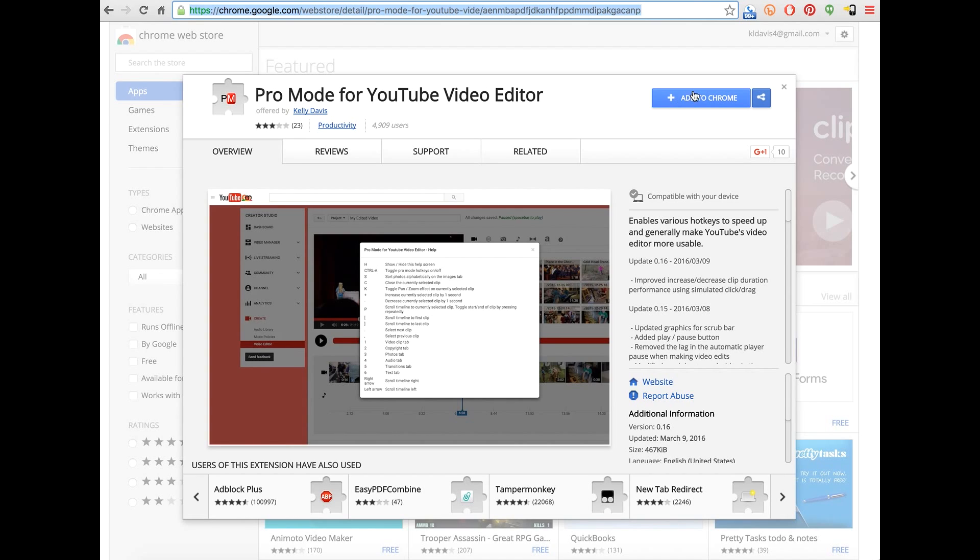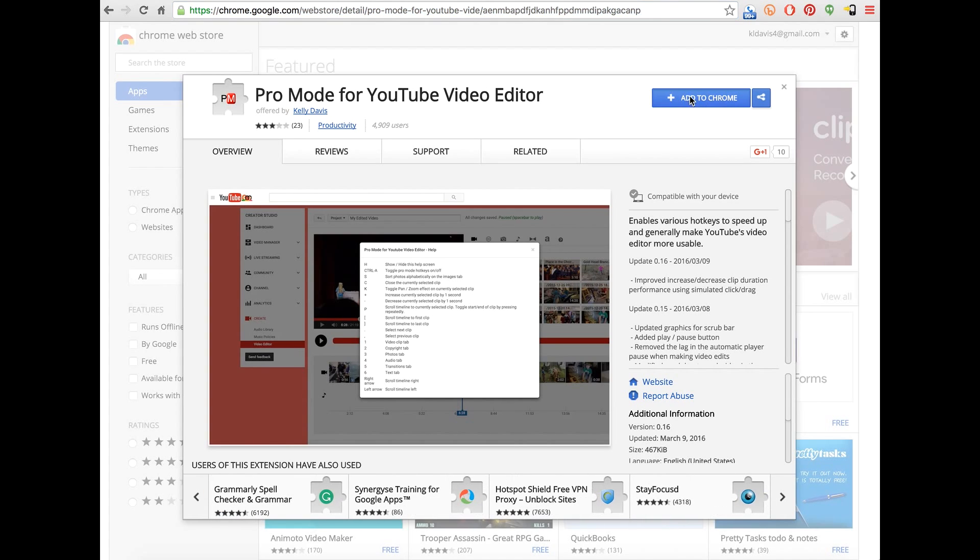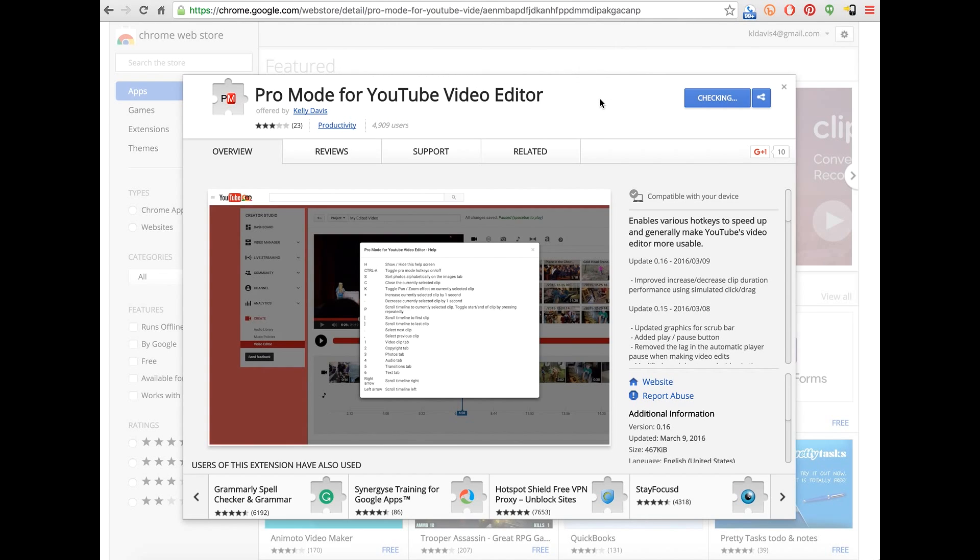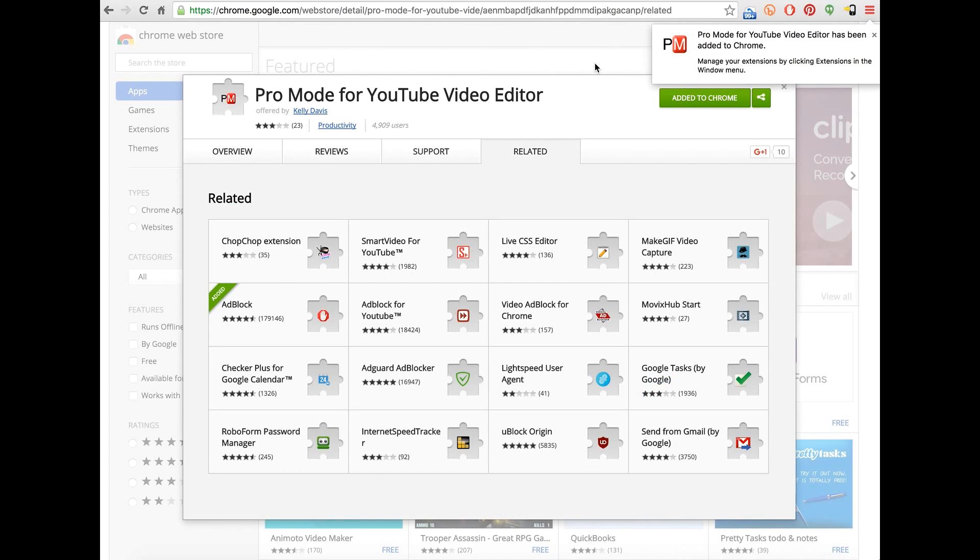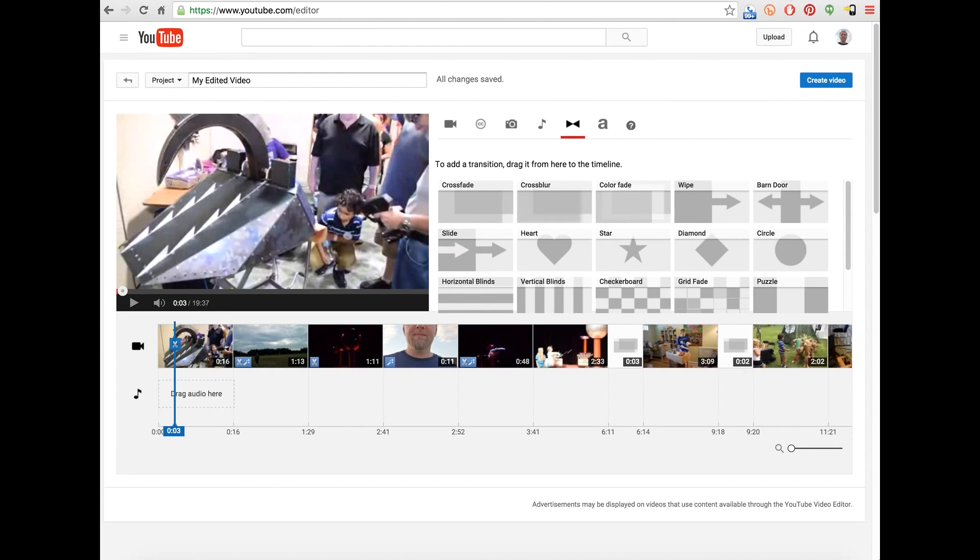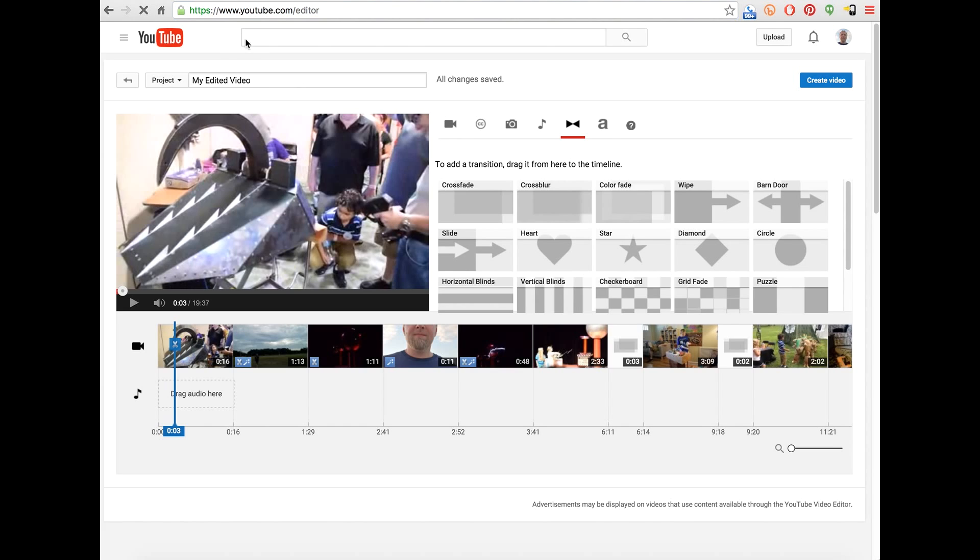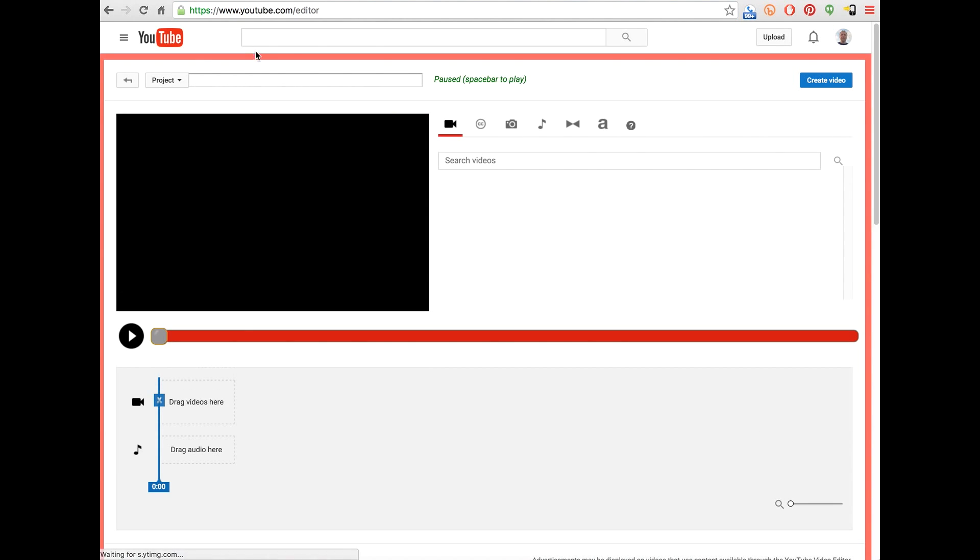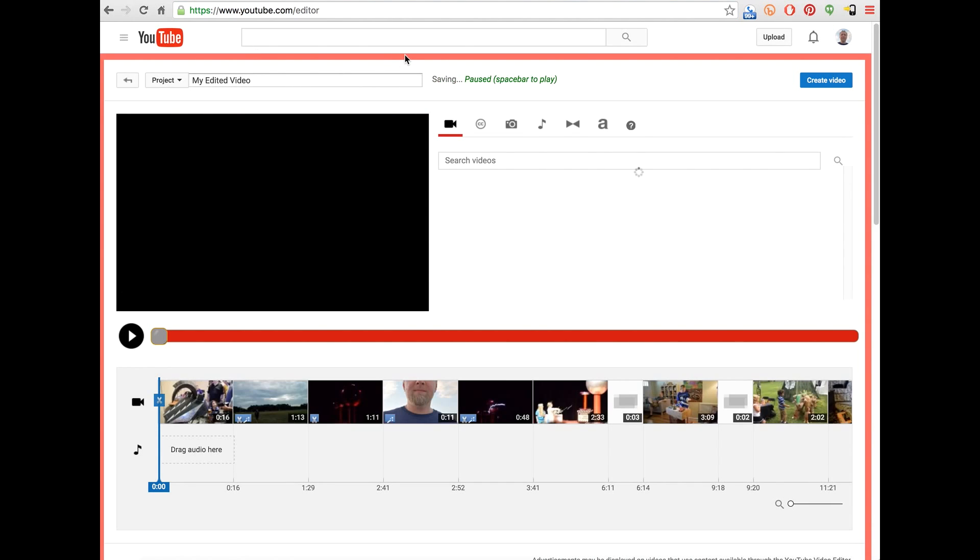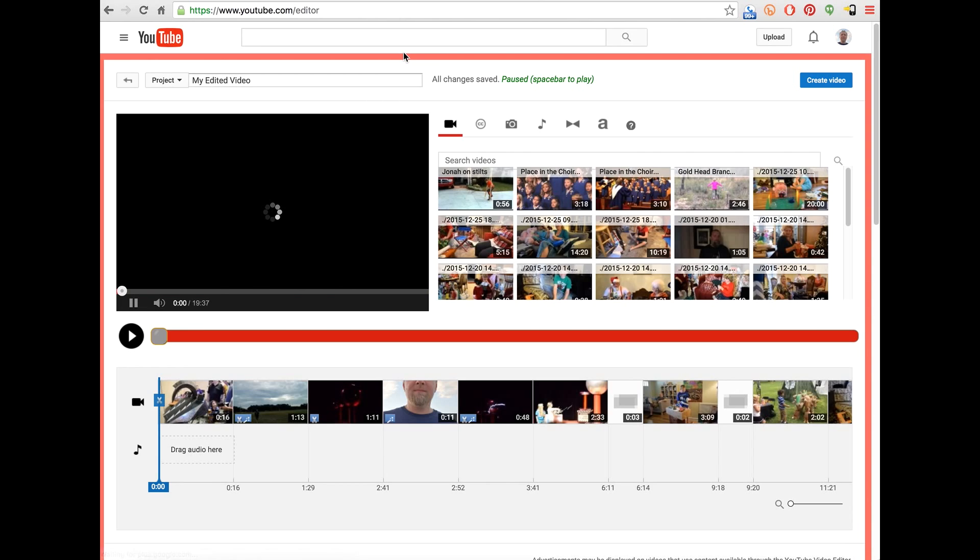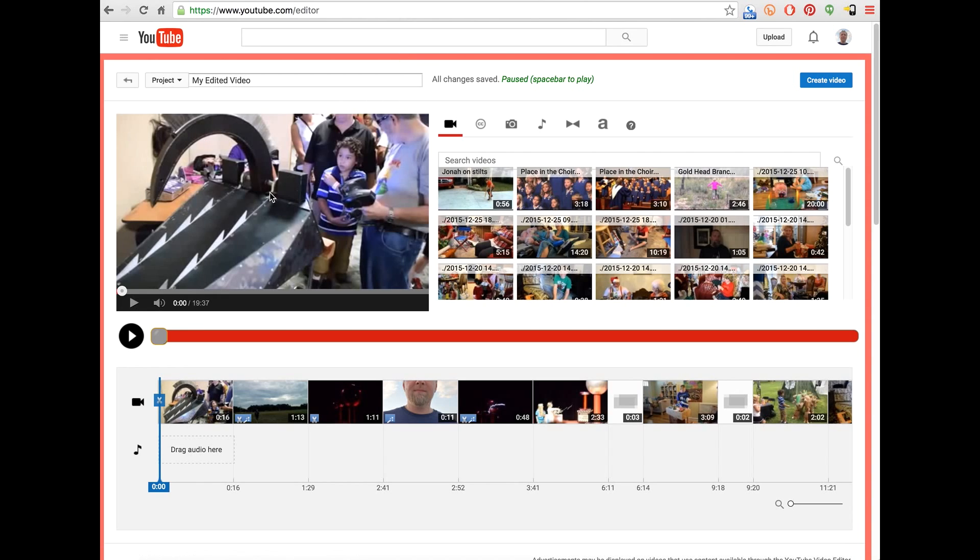So I'm going to go ahead and add the extension. So now it's added, and I go back to the video editor. And all I have to do is reload the page.